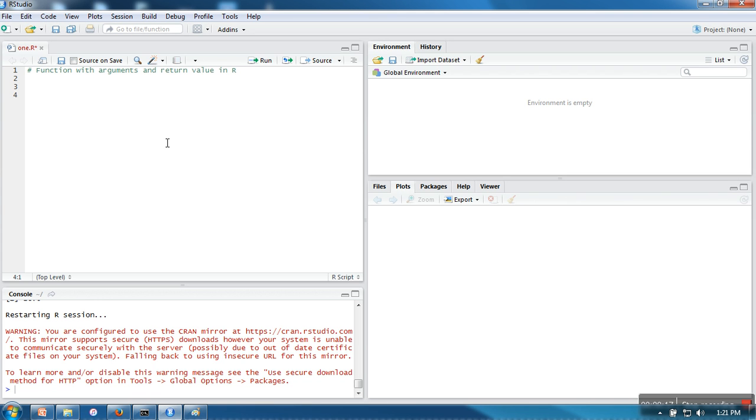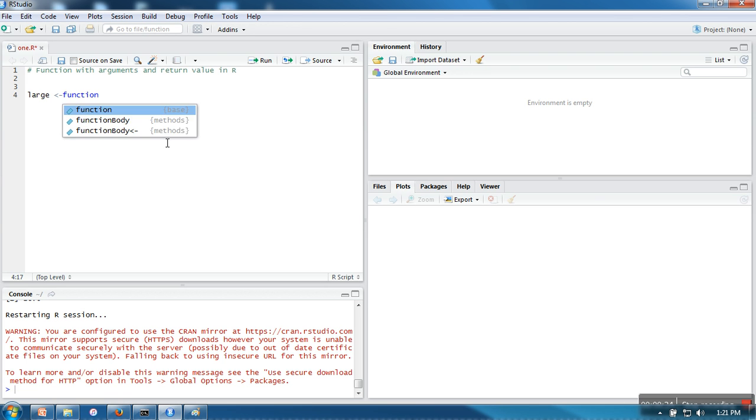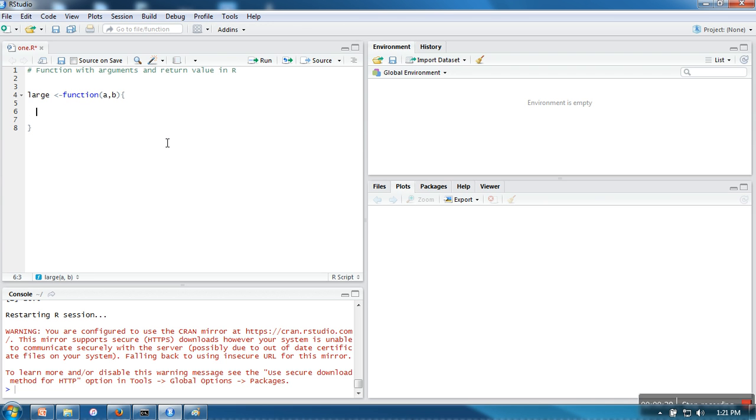So let's say I'm going to write function name as large. I need two arguments so I'm taking two placeholders. So here I need to write if a greater than B, so here what I want to do, if a is greater than B then I need to return value of a.